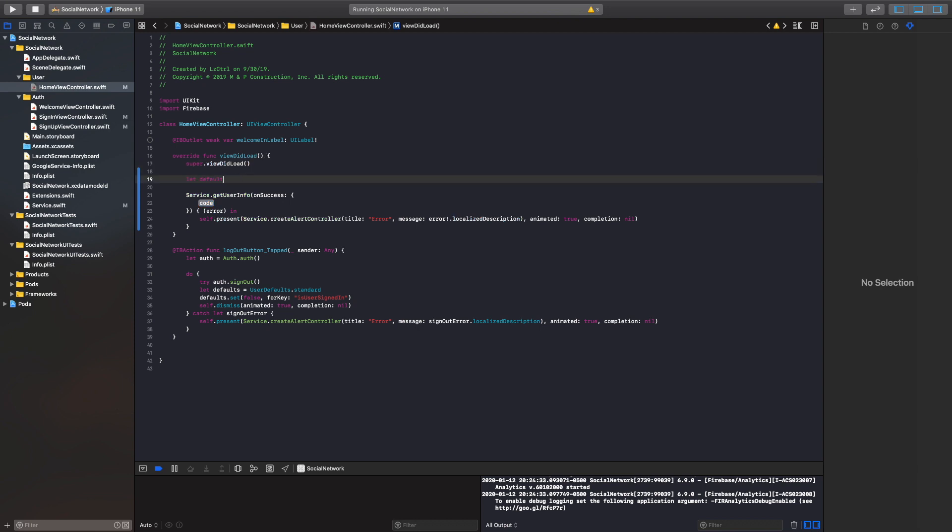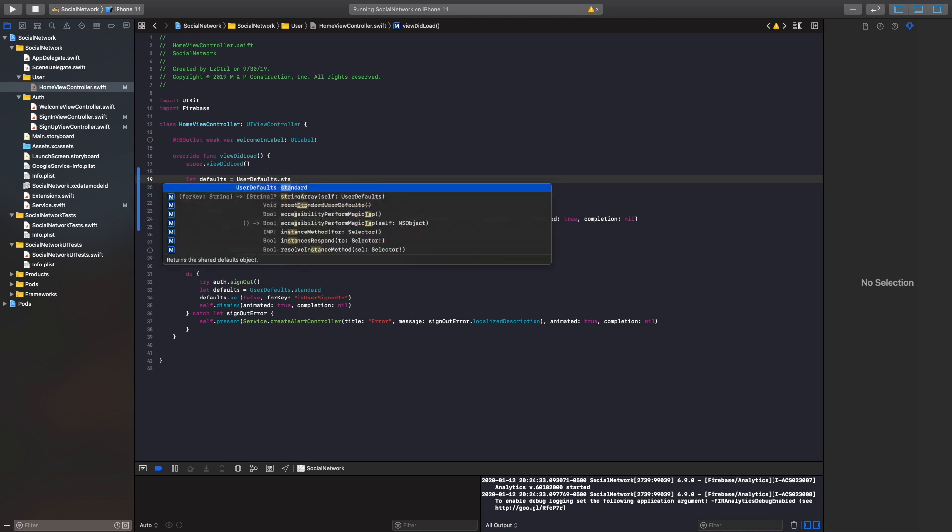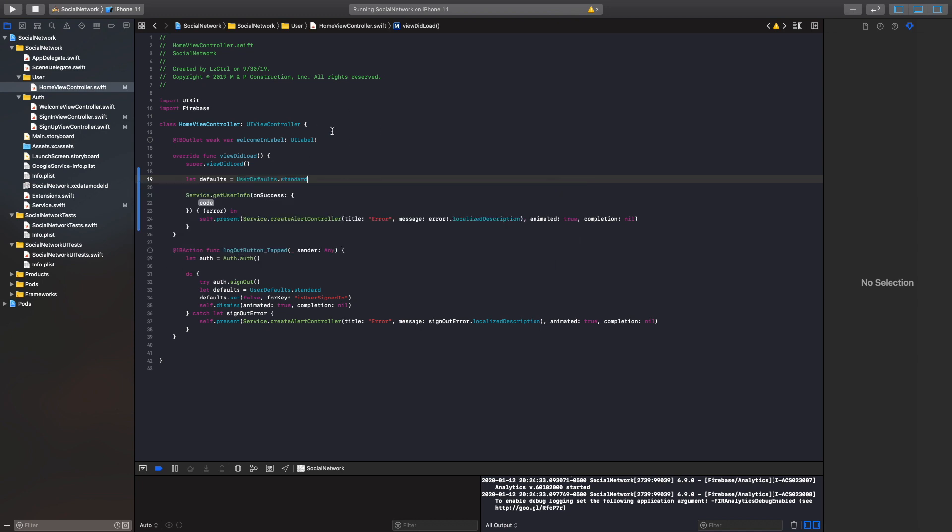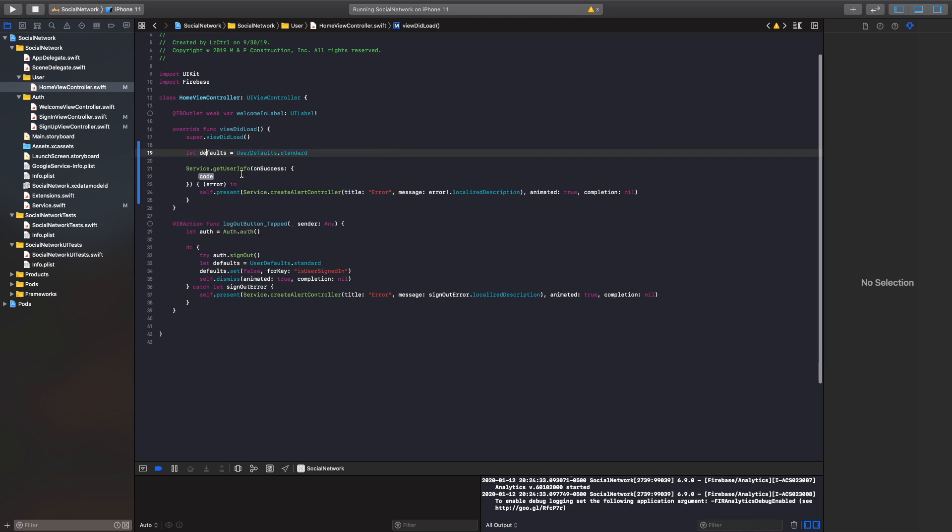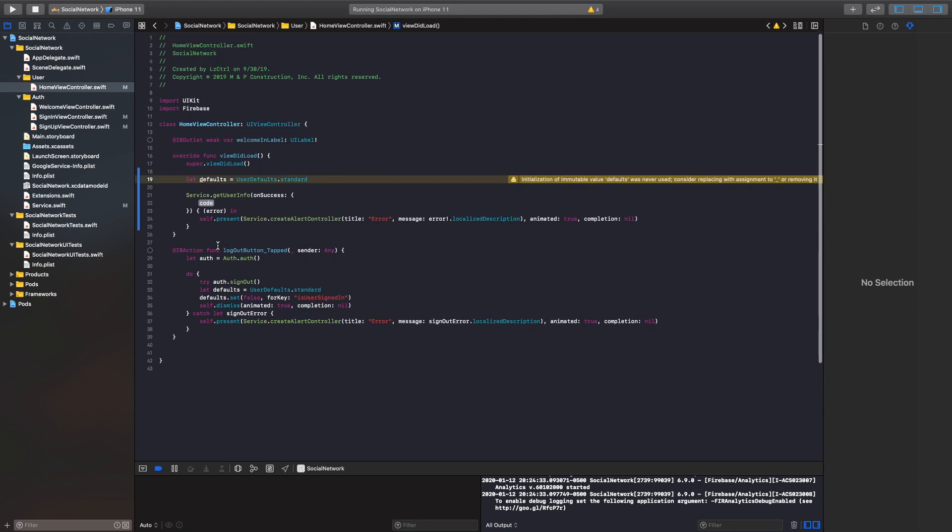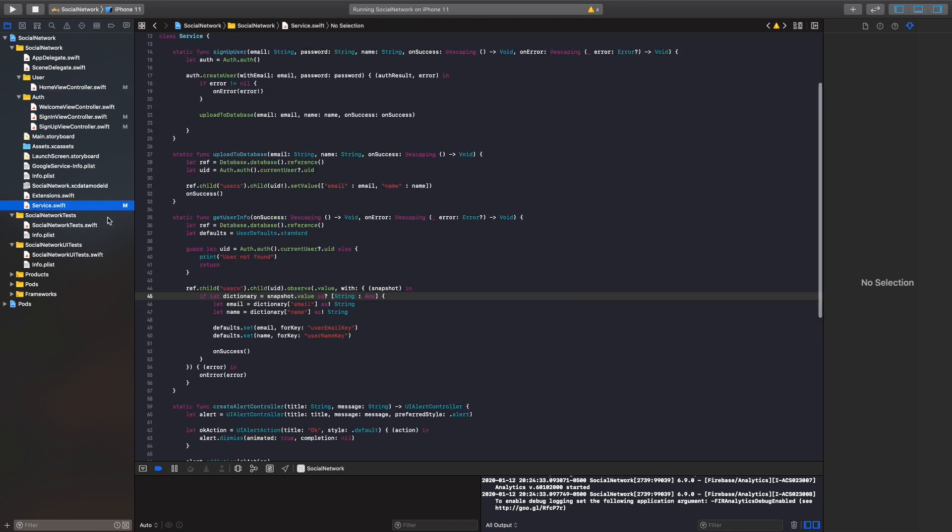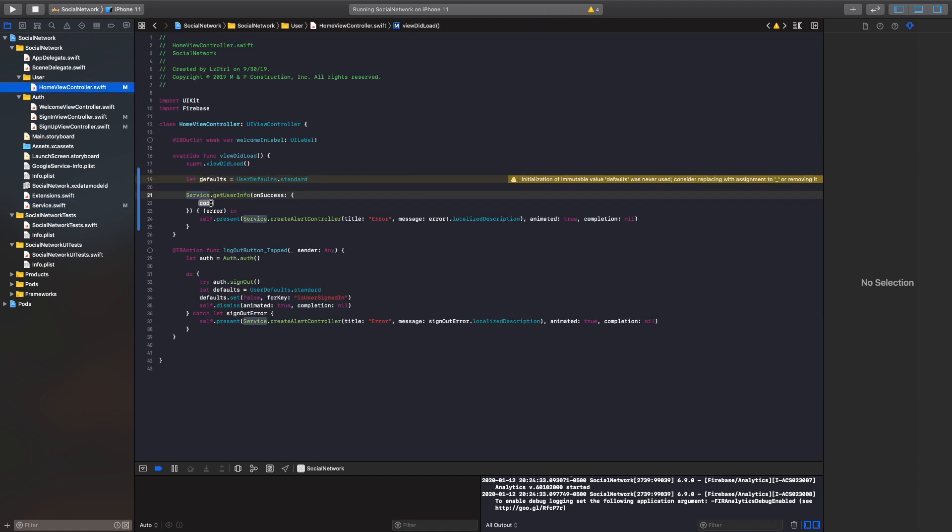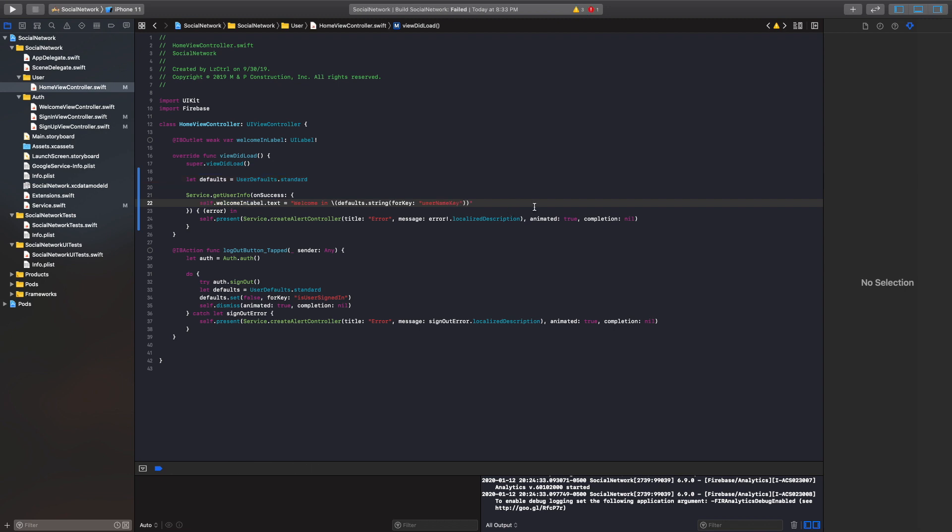And then once our user information is successfully loaded in, let's also create a let defaults, user defaults standard. We could create an object, a global variable for the defaults. But I'm just going with a very simple way. It'd probably be better to just create a global variable. And then from there, once our information is loaded in, let's go grab our user name key. And then we'll go into here. And then we'll set that welcome label dot text to welcome in and then our defaults dot string. All right, don't forget to put self and also unwrap our default string so we don't get an optional.